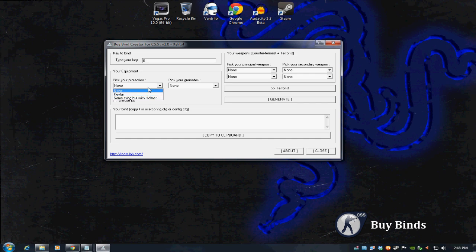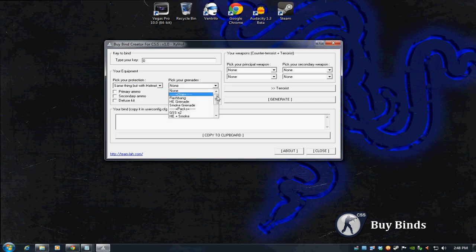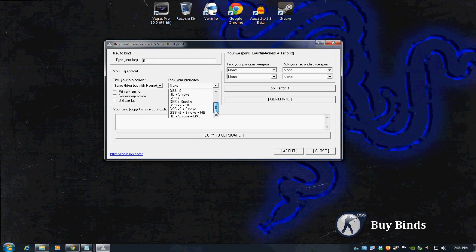Pick your protection, that's what she said. I'm going to do same thing, Kevlar with helmet. Pick your grenades. You can see he has all the combinations that you can possibly have. We're going to just do, let's say, a hand grenade for this setup.